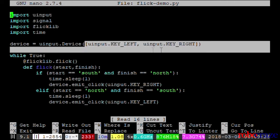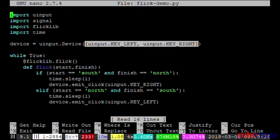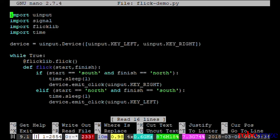We define the left and right arrow keys of the keyboard as the device inputs and according to the flick direction, we emulate the left or right arrow key.